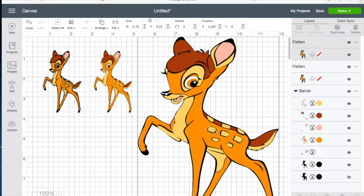We now have the ability to print and cut up to 6.75 inches by 9.25 inches. So let's go ahead and hit make it.